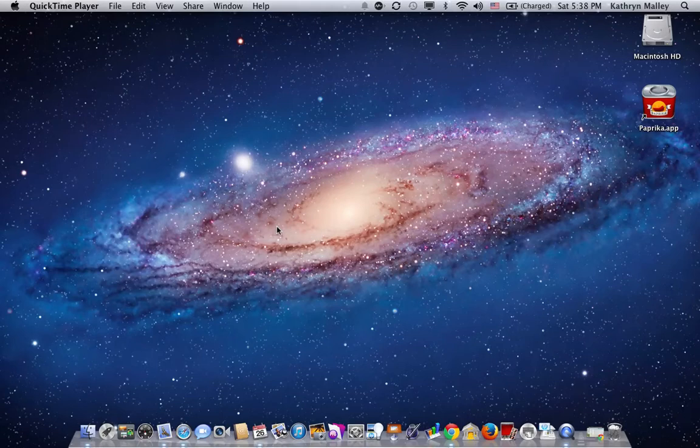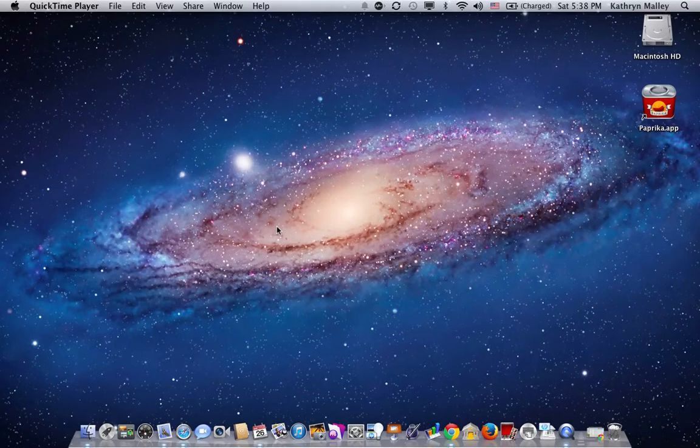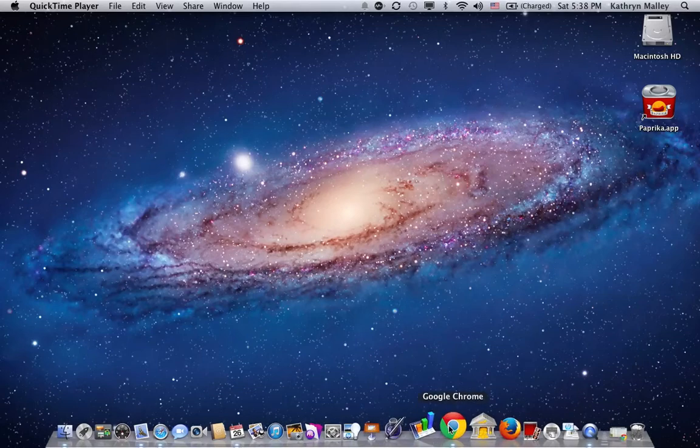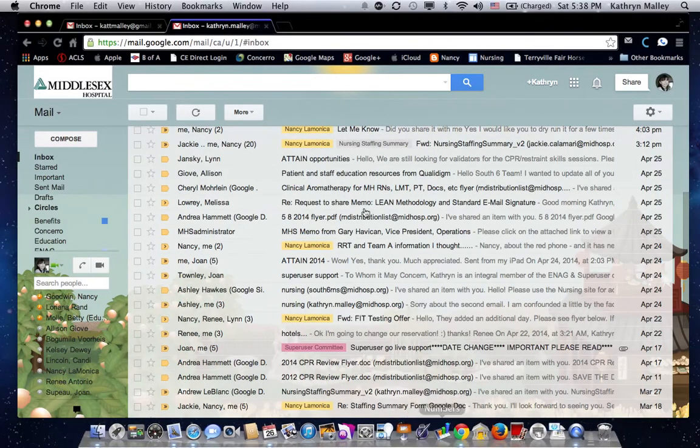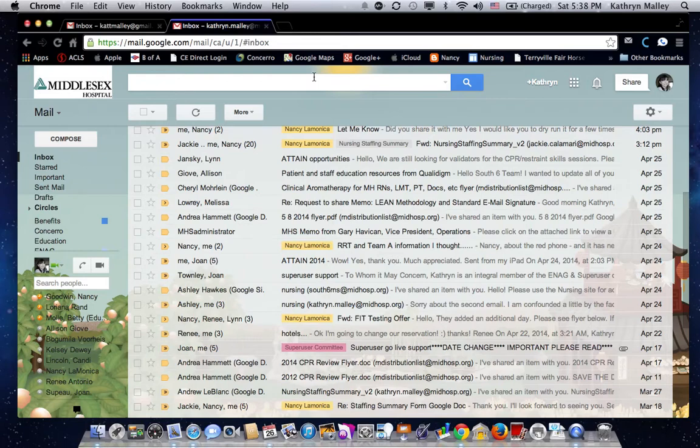To access the Google Docs form for the nursing staffing summary, you'll need to start by logging into your Gmail account for work. So bring up the Chrome browser, which is here on my Mac screen, and I'm actually already logged into my email account.